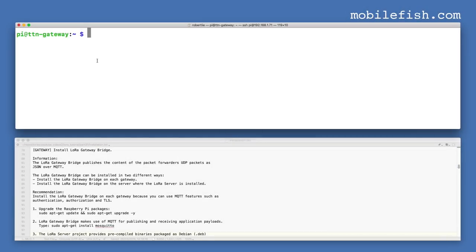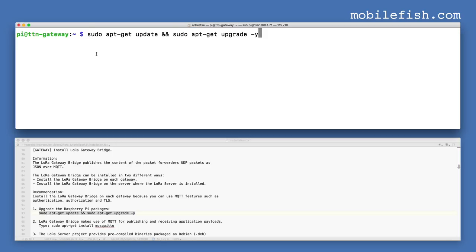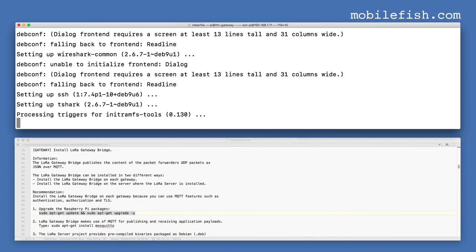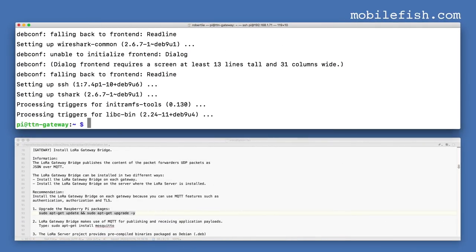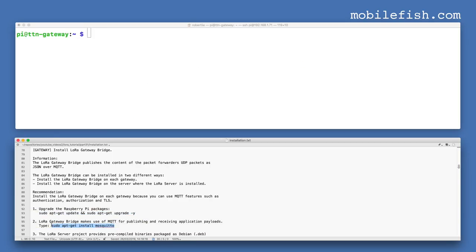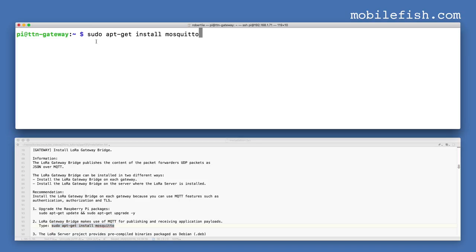On the gateway, the LoRa Gateway Bridge will be installed, but first the Raspberry Pi packages need to be upgraded. Then install Mosquitto by entering this command.